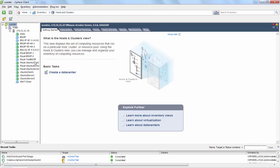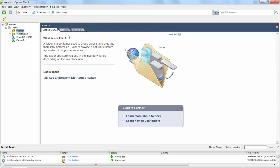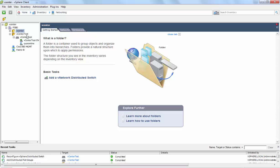On the vCenter, if you go under networking, you will see a DVS switch also created for your vCenter test.